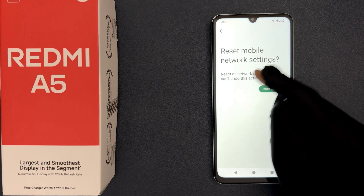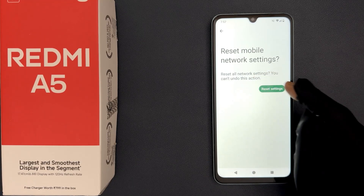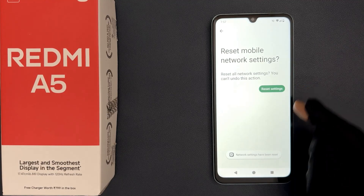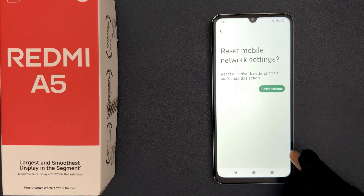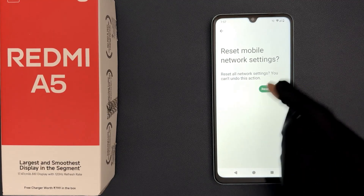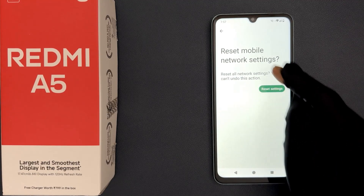I agree to this, so let me tap on it. Okay, you can see network settings have been reset. So that's it, it's now done.